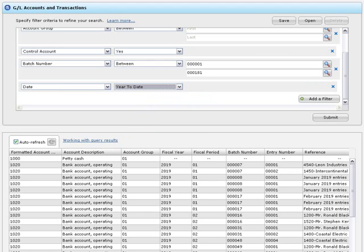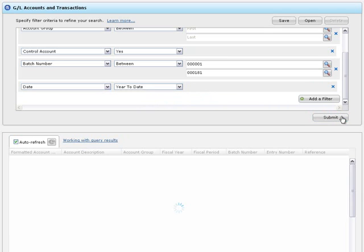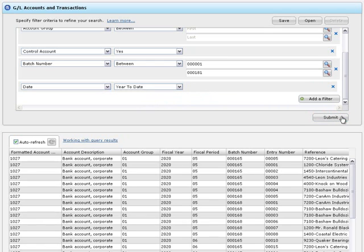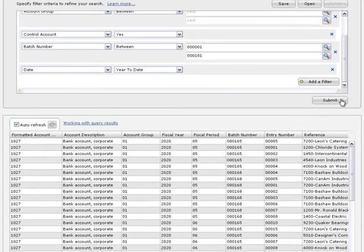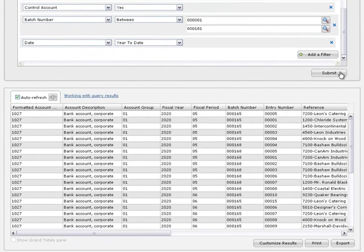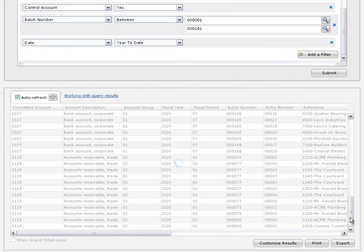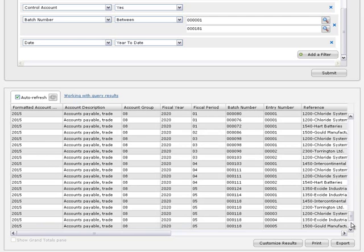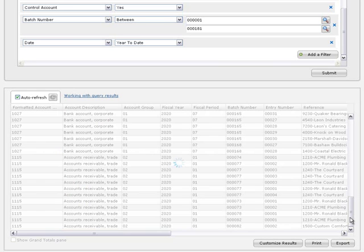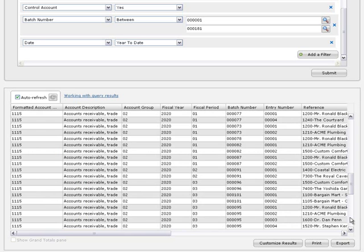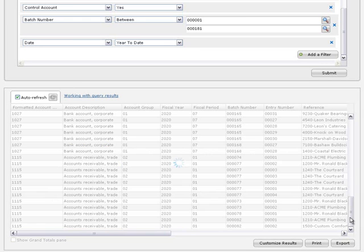When you finish setting up filters, click submit to see the records that match the criteria you specified. As you can see, the results show information for your batch number range for your control accounts. They include the account descriptions, accounts payable trade, and accounts receivable trade.